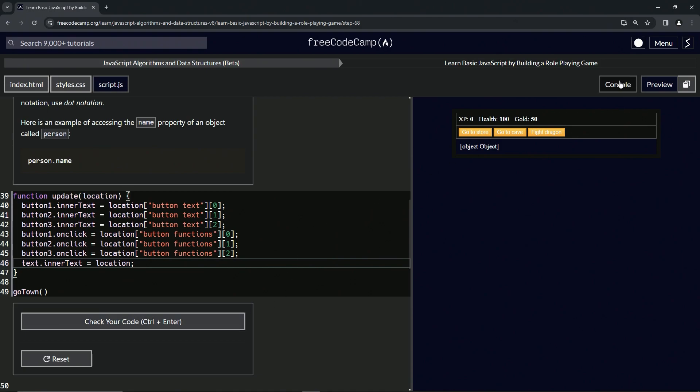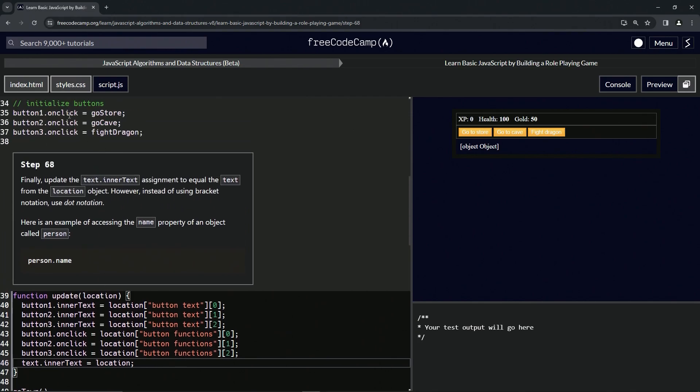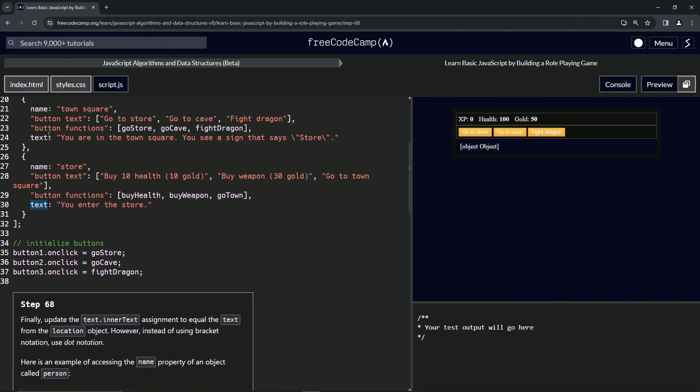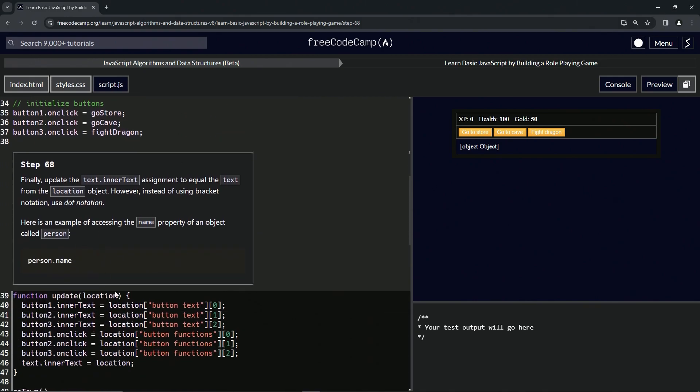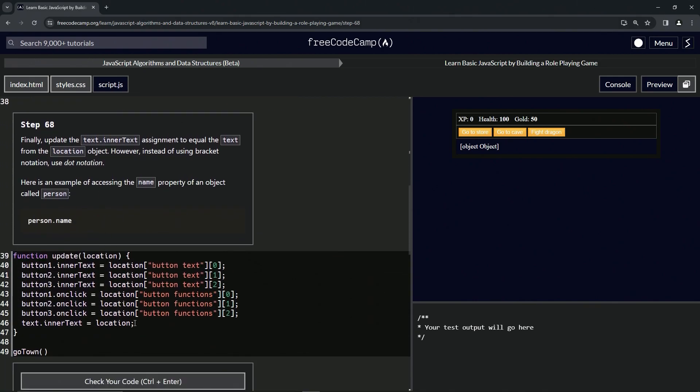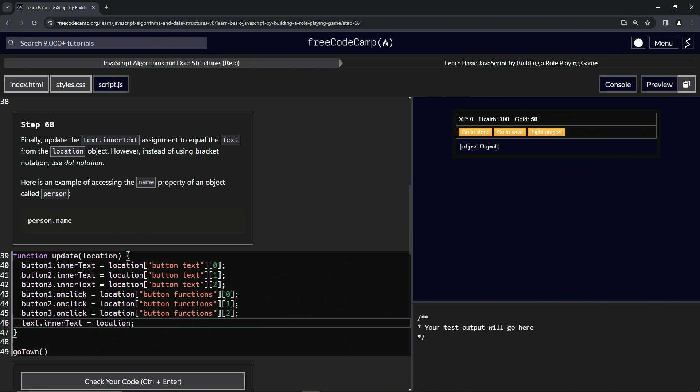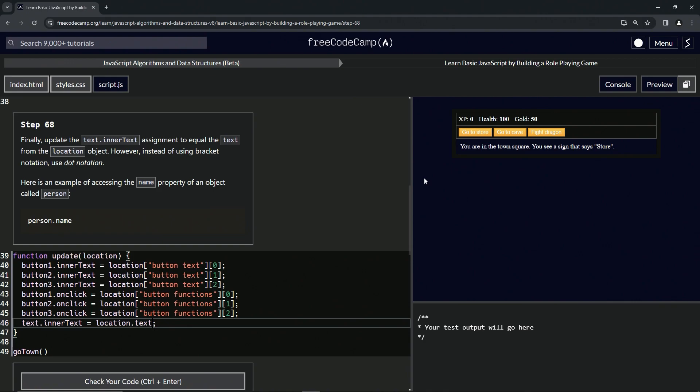Let's also open the console up while we're at it. So we've got location and now we're going to say dot text, and we're going to be accessing this value right here. So we'll say location.text, and you see right here: "You are in the town square. You see a sign that says store." So it works pretty well.